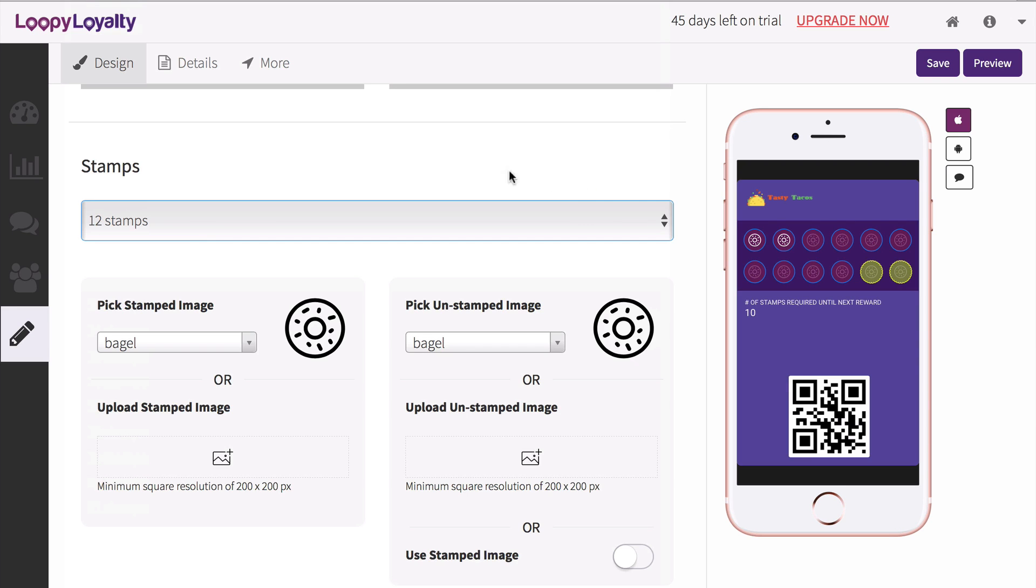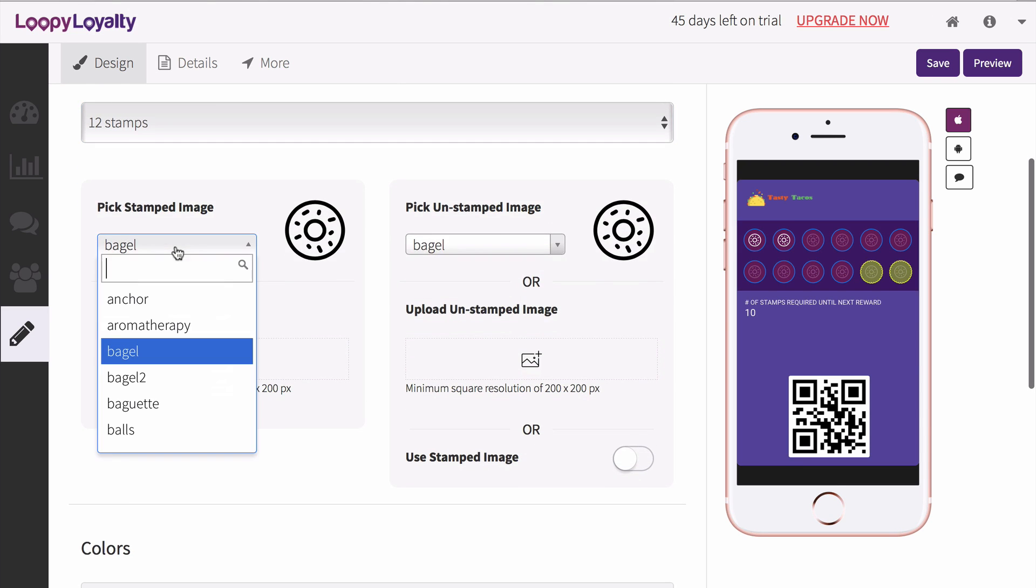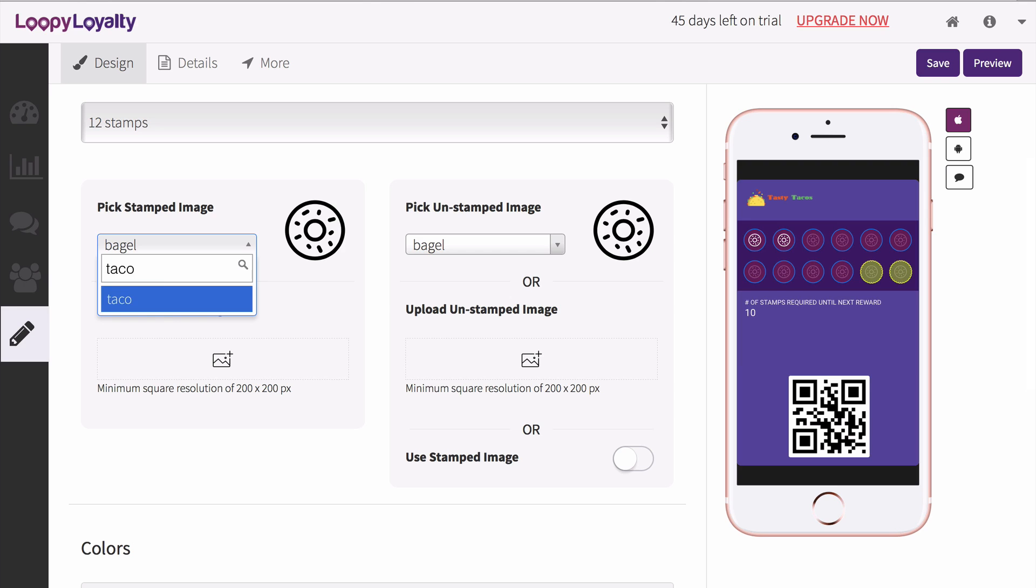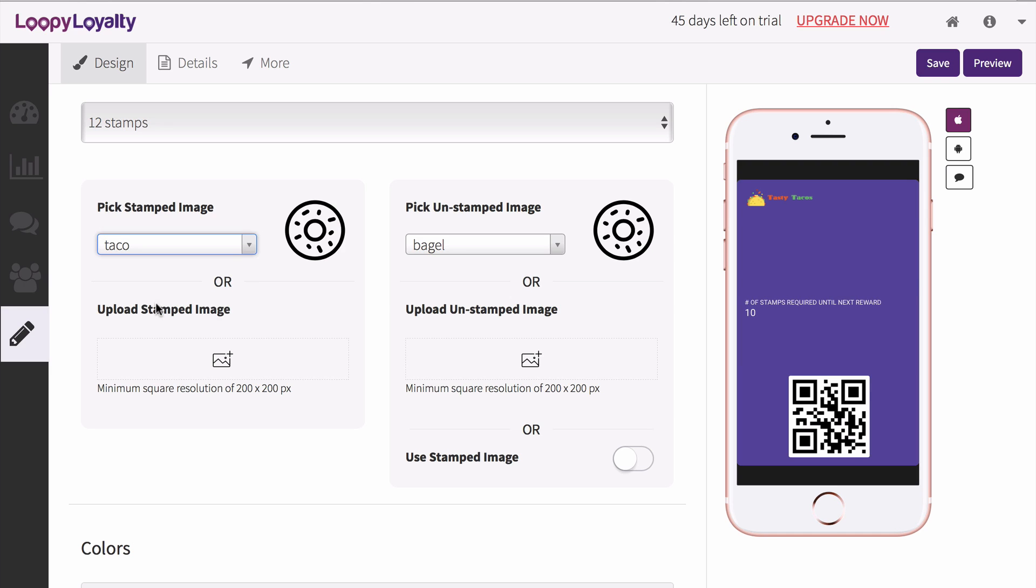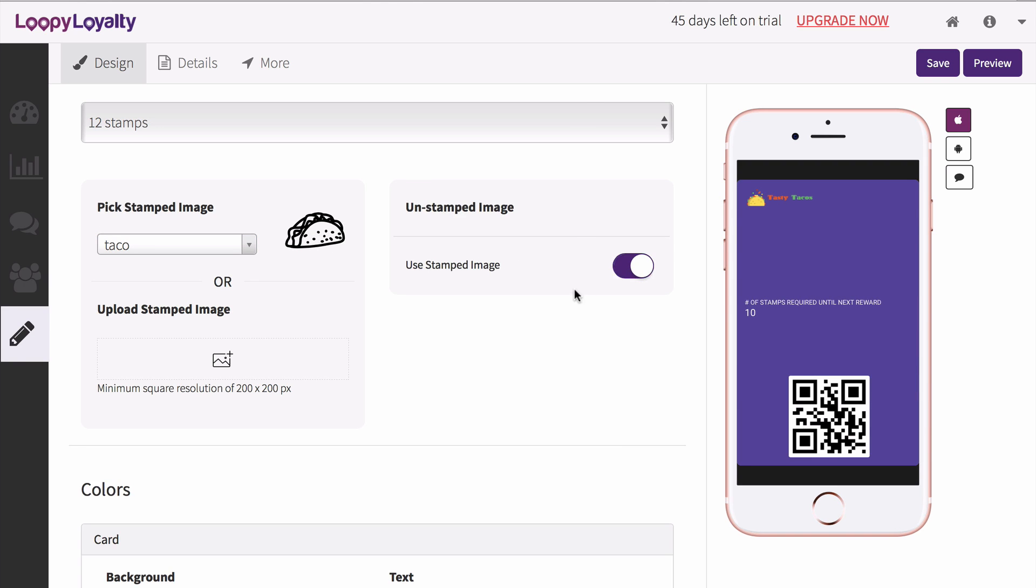Now you can choose your stamped and unstamped images. Select from our library of images by using the search bar or upload your own. If you're uploading your own image, make sure that your images are square.